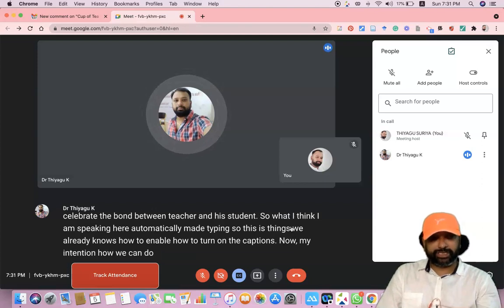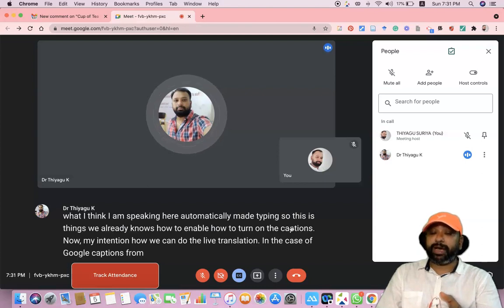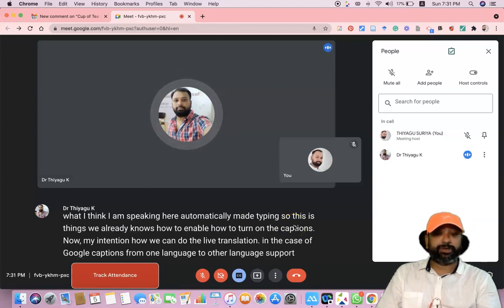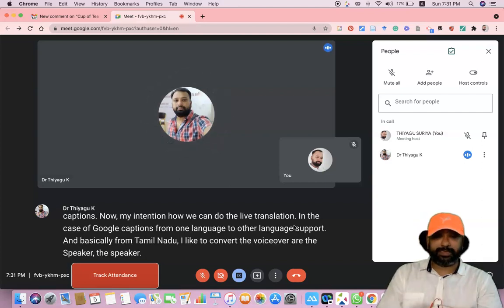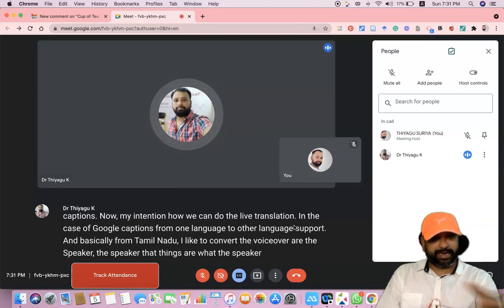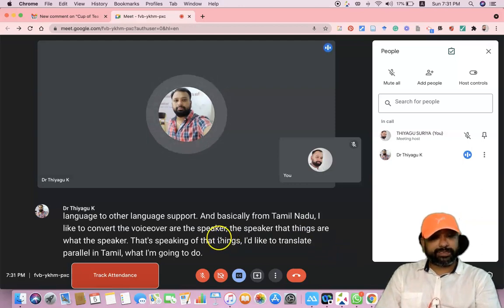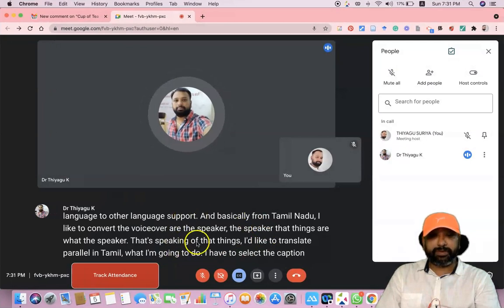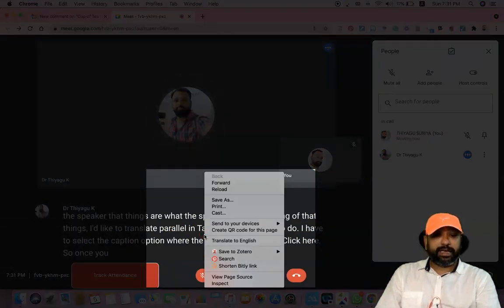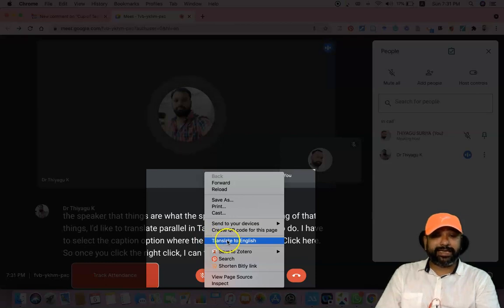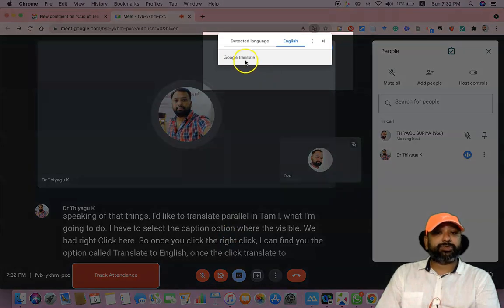Now my intention is to show how we can do live translation in Google Meet captions from one language to another. I am basically from Tamil Nadu and I'd like to convert the voice-over — what the speakers are speaking — and translate it in parallel into Tamil. To do this, right-click on the caption area. Once I right-click, I can find the option called 'Translate to English'.